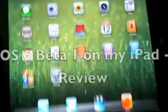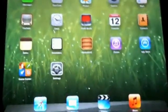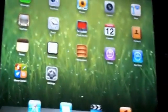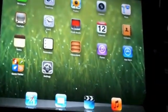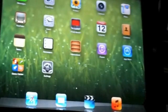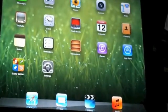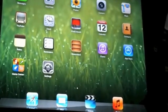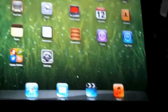Hey there. Today I'll be giving you a little tour of iOS 6 beta 1 for my iPad 2. Let's see what's new on it and just a little hangout through the OS so you can see what you're going to get when the actual version ships out.